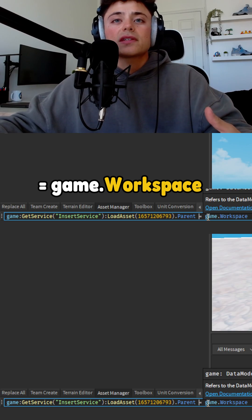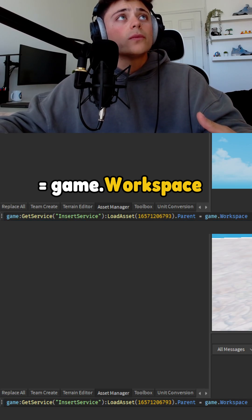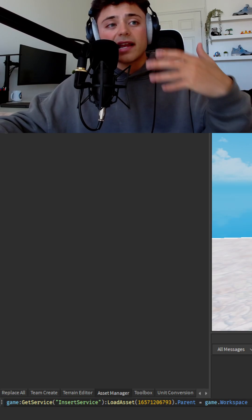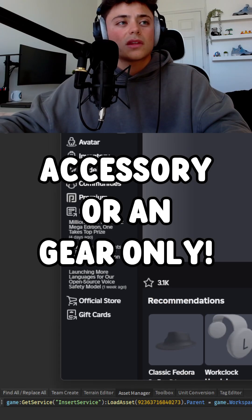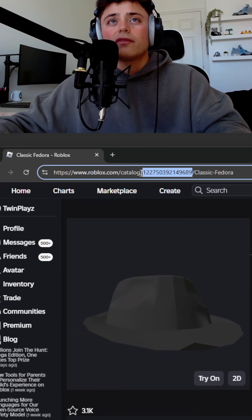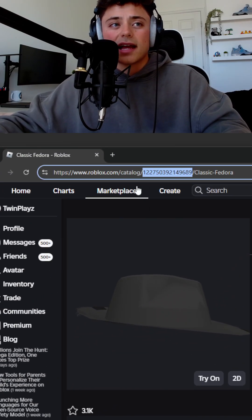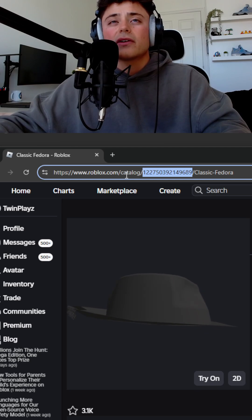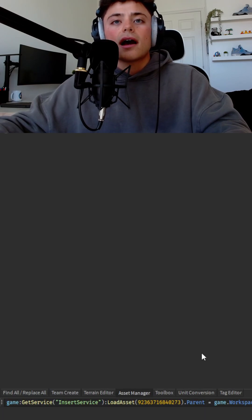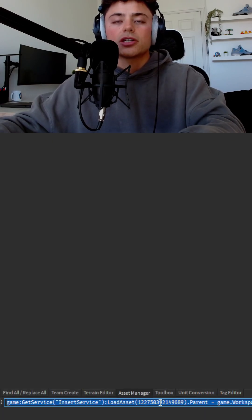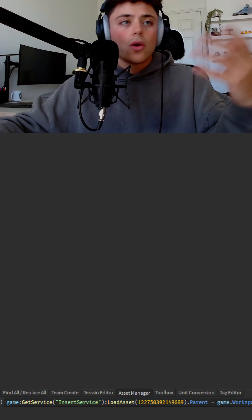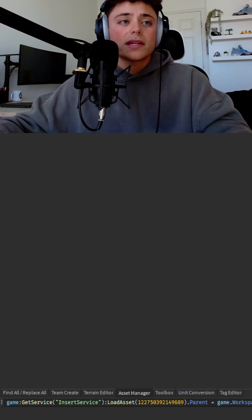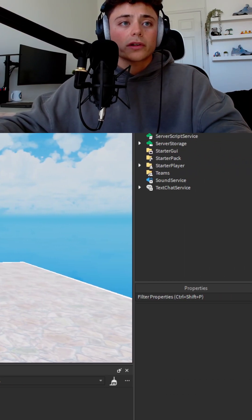So basically what's going to happen now, if I wanted to I could find an item on the catalog. Let's actually do an asset itself. You're going to grab this catalog ID asset right here. Once we grab that, this will actually work, and when you do that it's basically going to load into workspace.